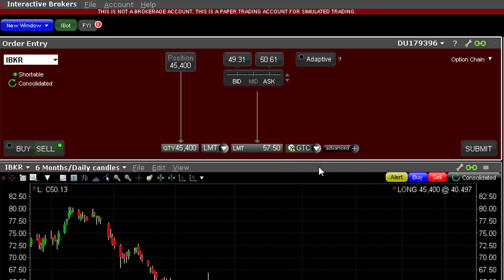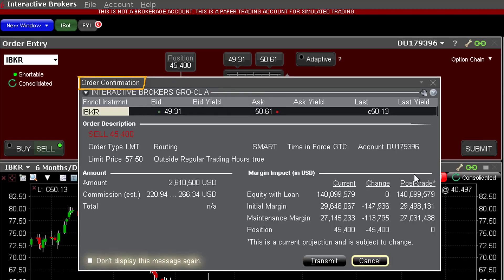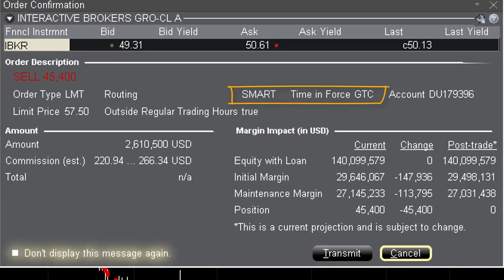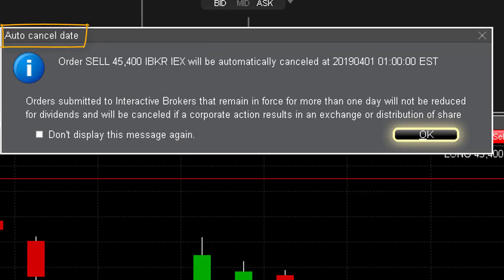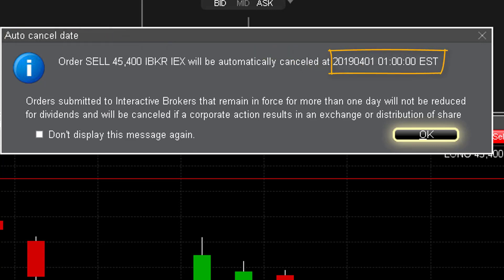Review your inputs and when ready click on the submit button. This will generate an order preview displaying trade details. Note that the time in force stamp in the center of the order preview window clearly displays the GTC designation. When ready, clicking on the transmit button will generate an auto-cancel date warning pop-up. A timestamp explains the precise date and time that your GTC order will be cancelled by the system should you not do so earlier, or if it remains unfilled or only partially executed.